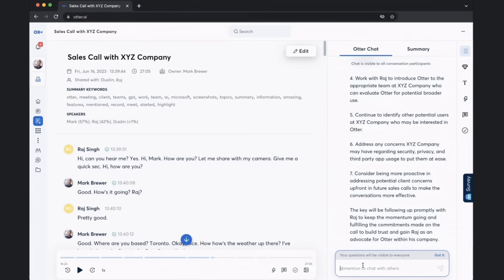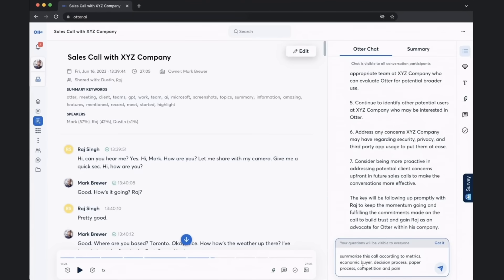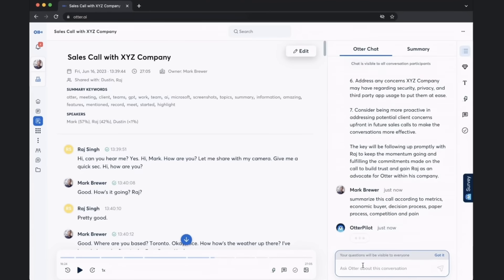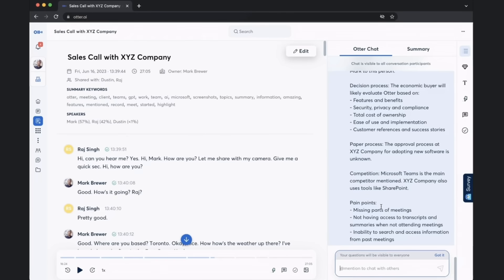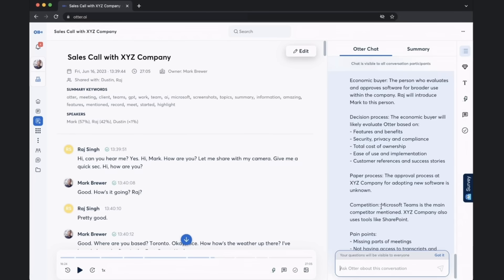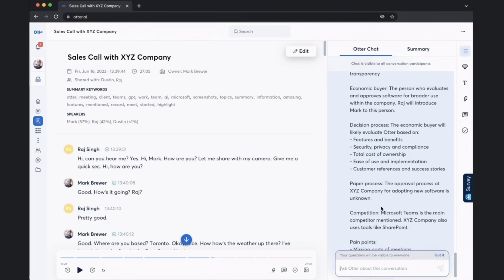And then lastly, we have MEDPIC fields in our Salesforce opportunities. I can ask it to summarize a meeting according to MEDPIC. And now we have MEDPIC to put into Salesforce as well. As an AE, this is exactly how I use Otter in my own workflows and hope that you do the same.